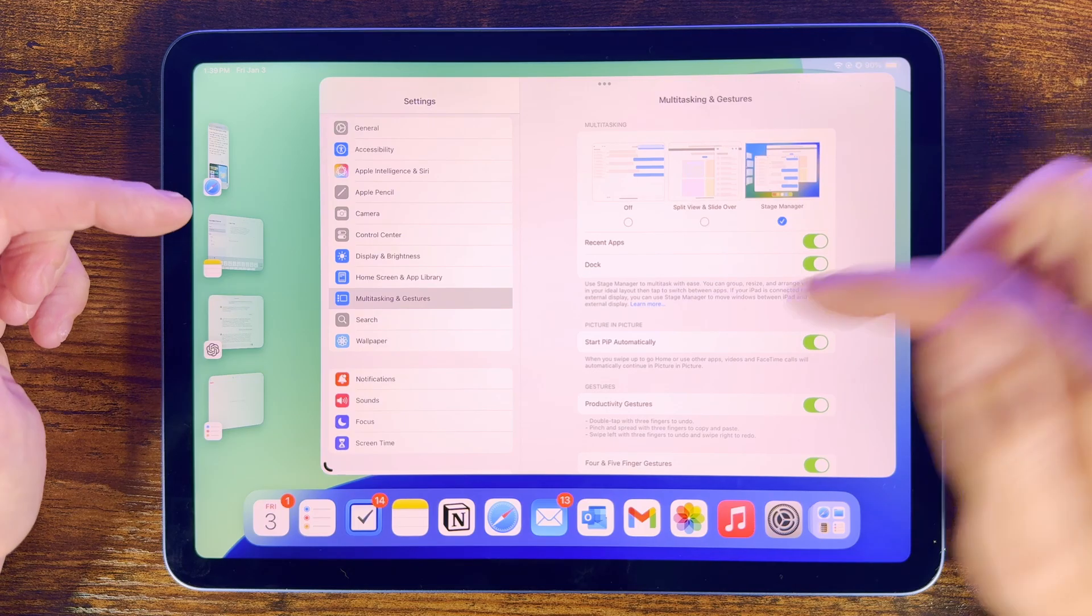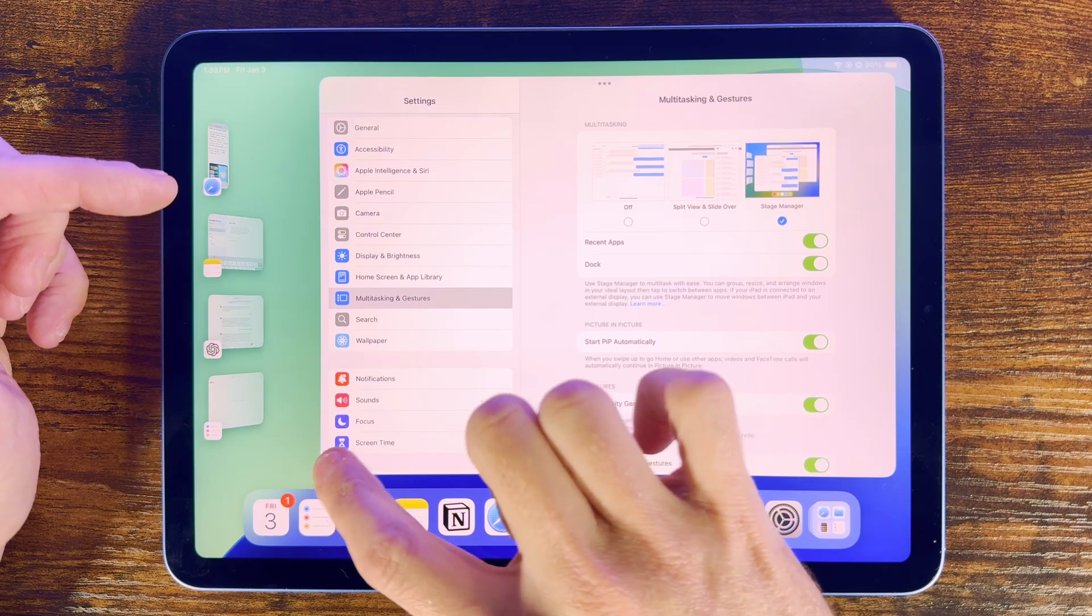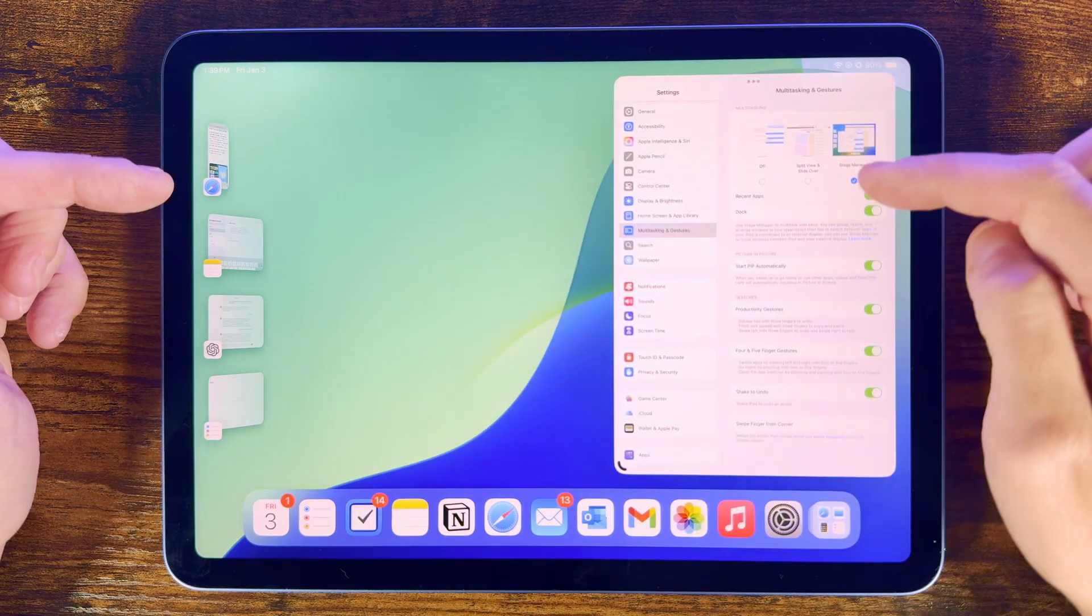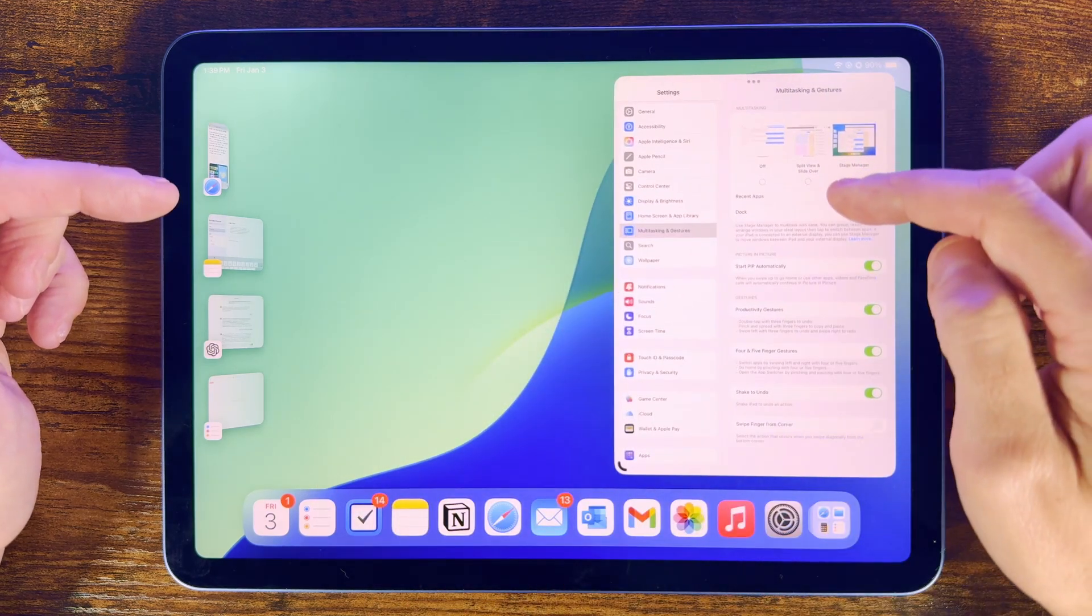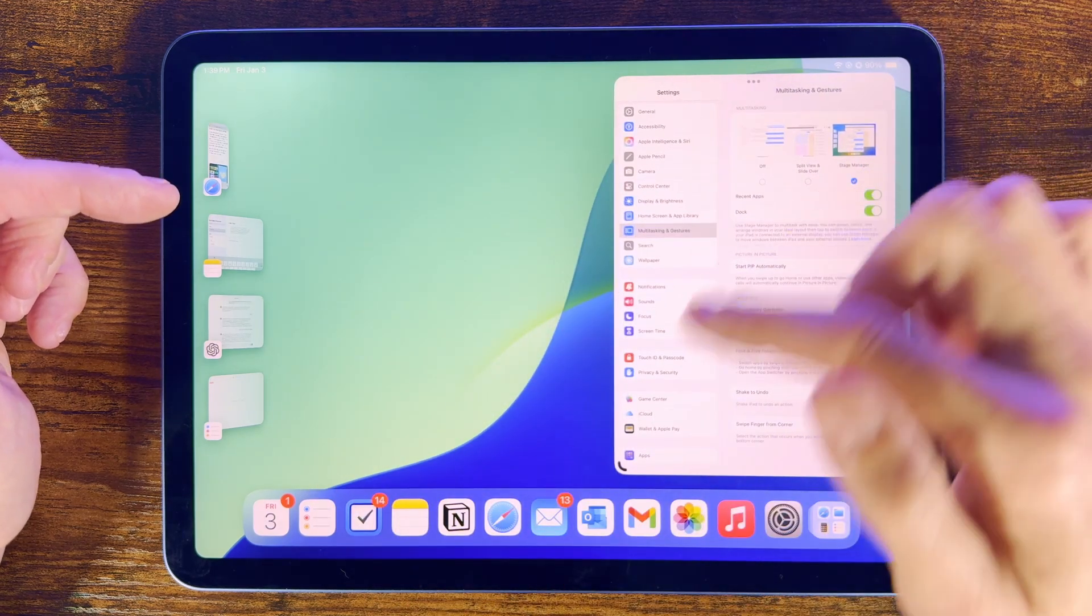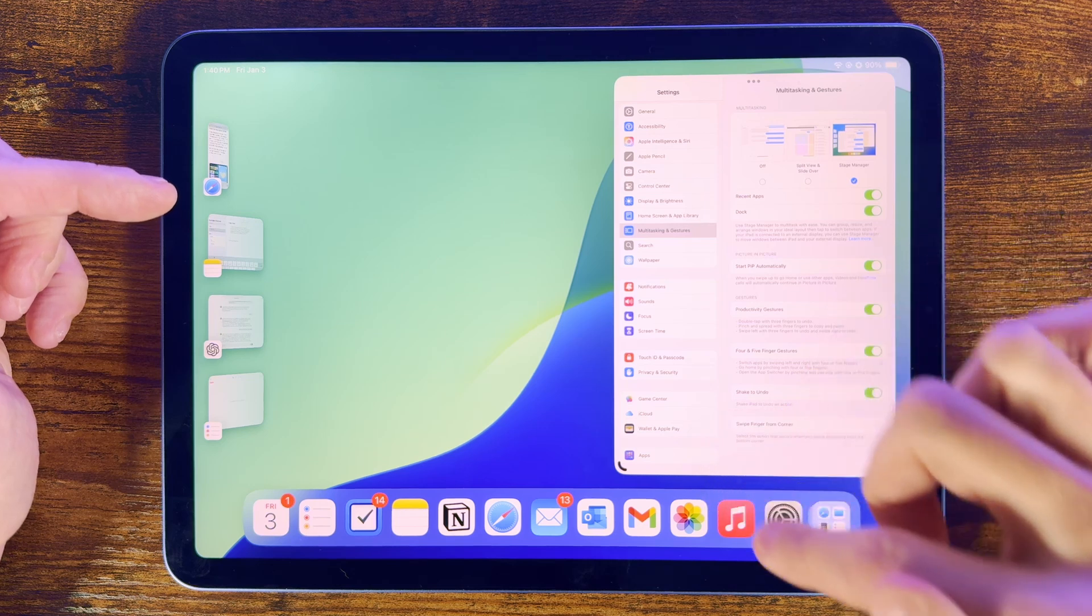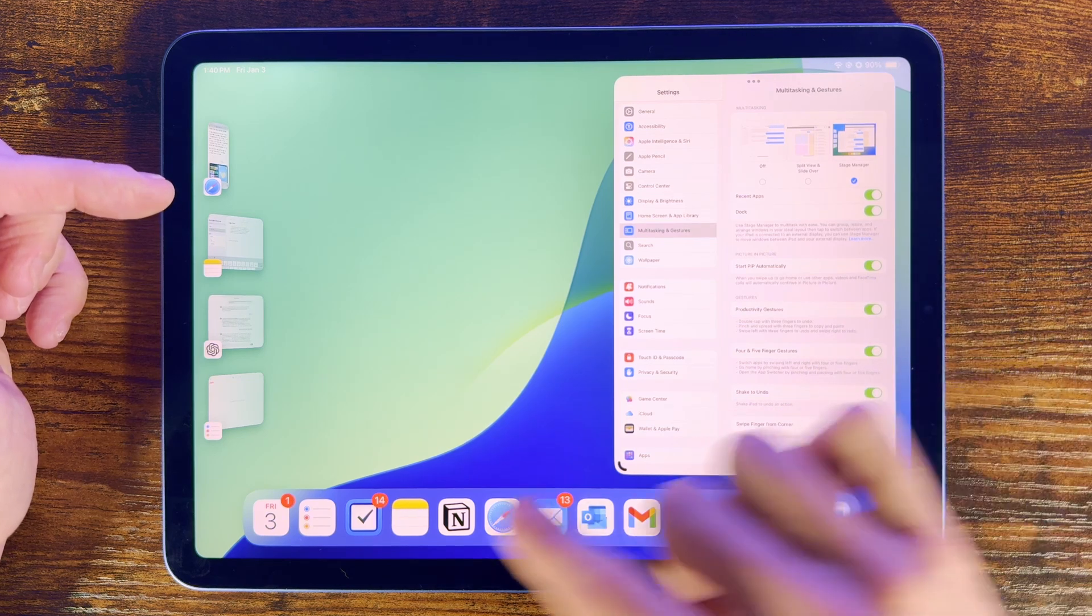With Stage Manager we can have multiple apps up front, and resizing them by dragging from the corner where you see this black corner indicator. To add extra apps, just drag them onto the screen, either from the main app bar, or from one that is open at the side.